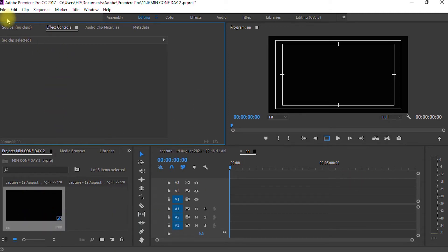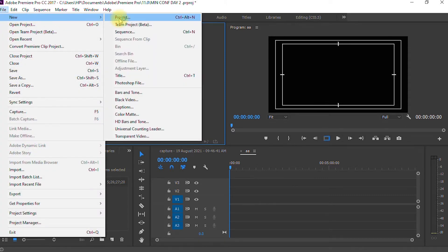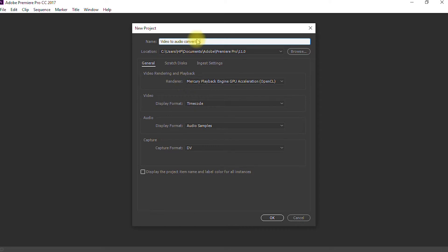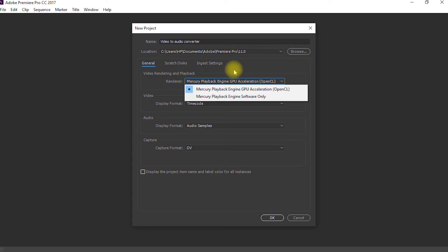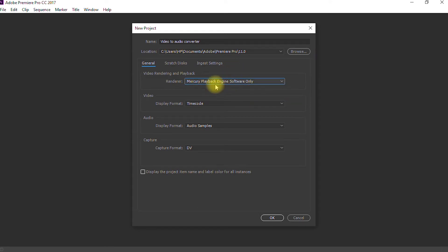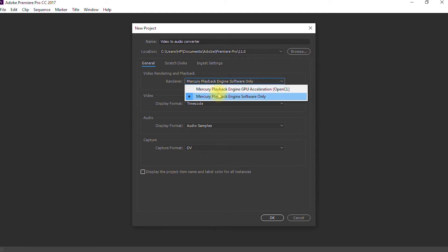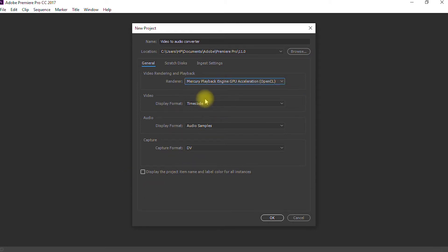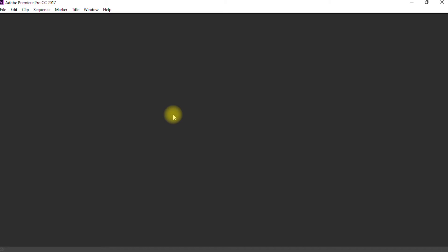The first thing you're going to do is open a new project. Go to File, then New, and then Project. Here we are in the new project dialog box. It says Name, so you enter a file name for your project — I've entered 'Video to Audio Converter.' If you have a GPU on your computer you can use it to render, which makes rendering faster. Otherwise, leave it at the default setting, then click OK and wait for the window to open.